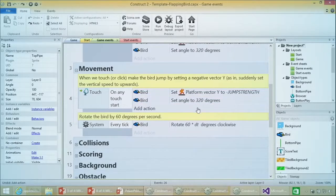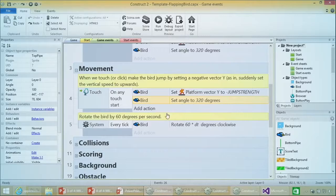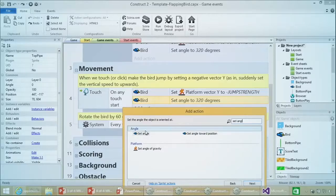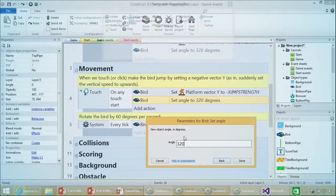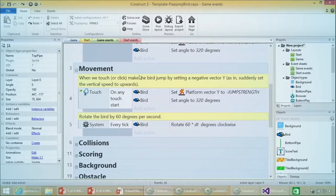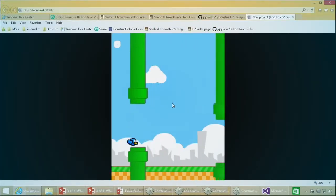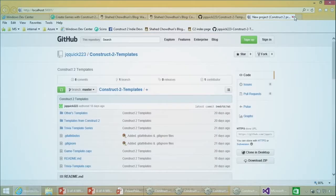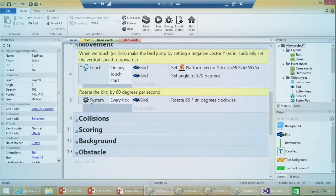To add 'set angle,' add an action for the bird, type 'set angle,' select the option, and type in 320. Every time you touch the screen, the bird rotates just a little. When falling, the bird rotates slightly to face downward. There's also a 'system every tick' action - a tick happens several times per second, around 60 frames a second. If you want something done at all times, use 'system every tick' so it happens very frequently.